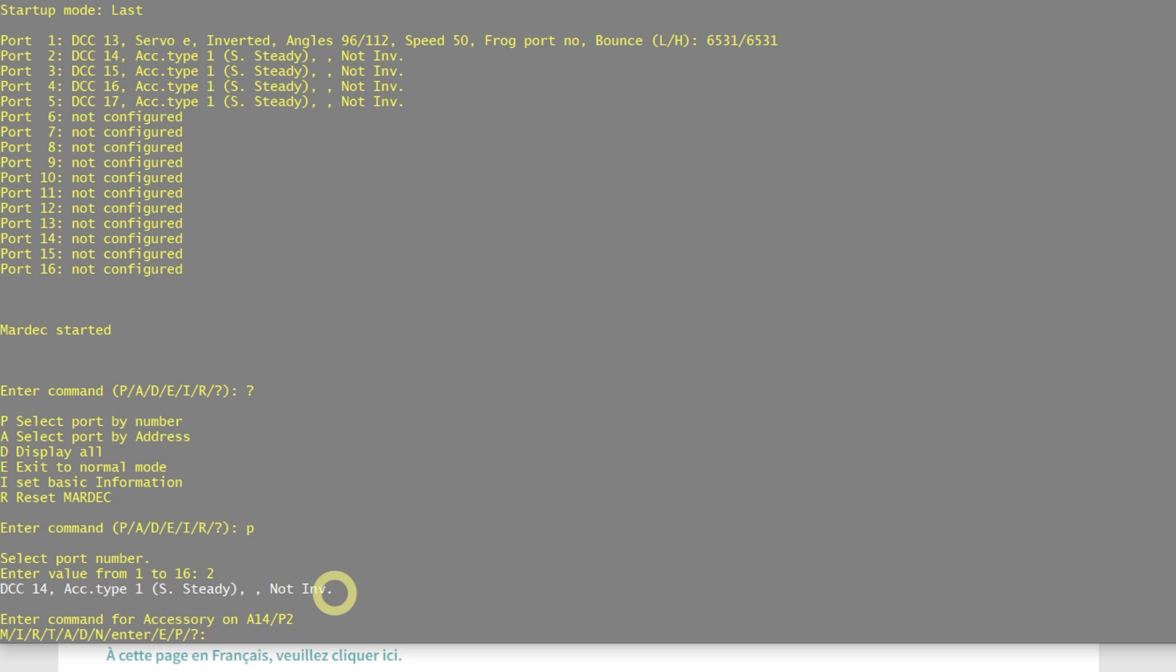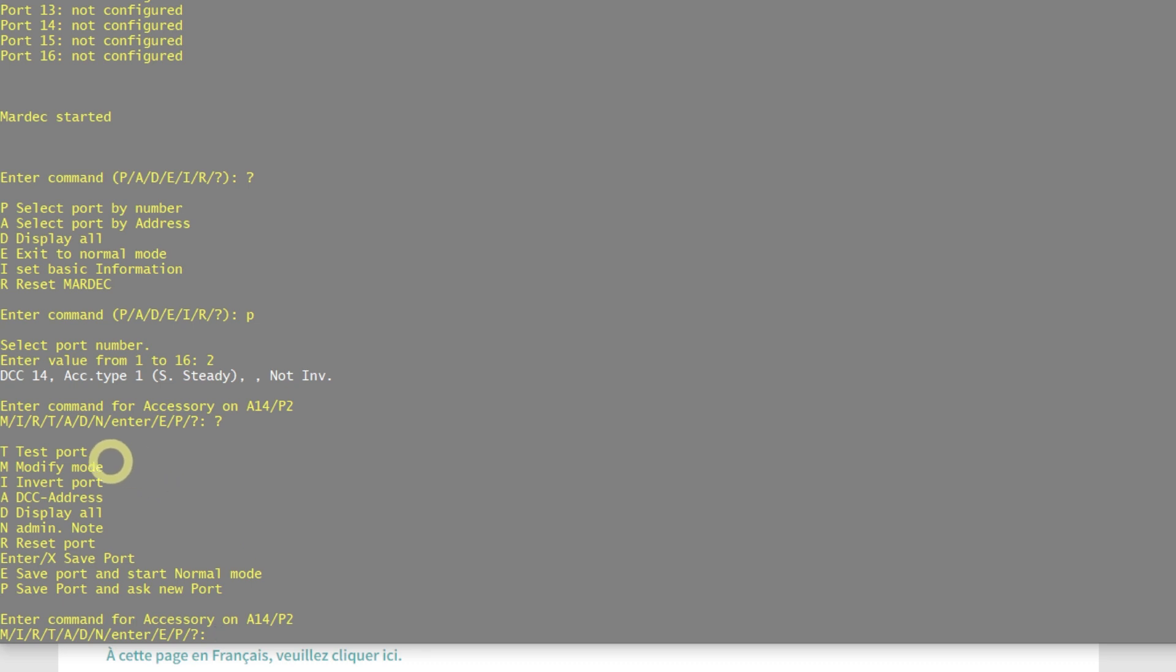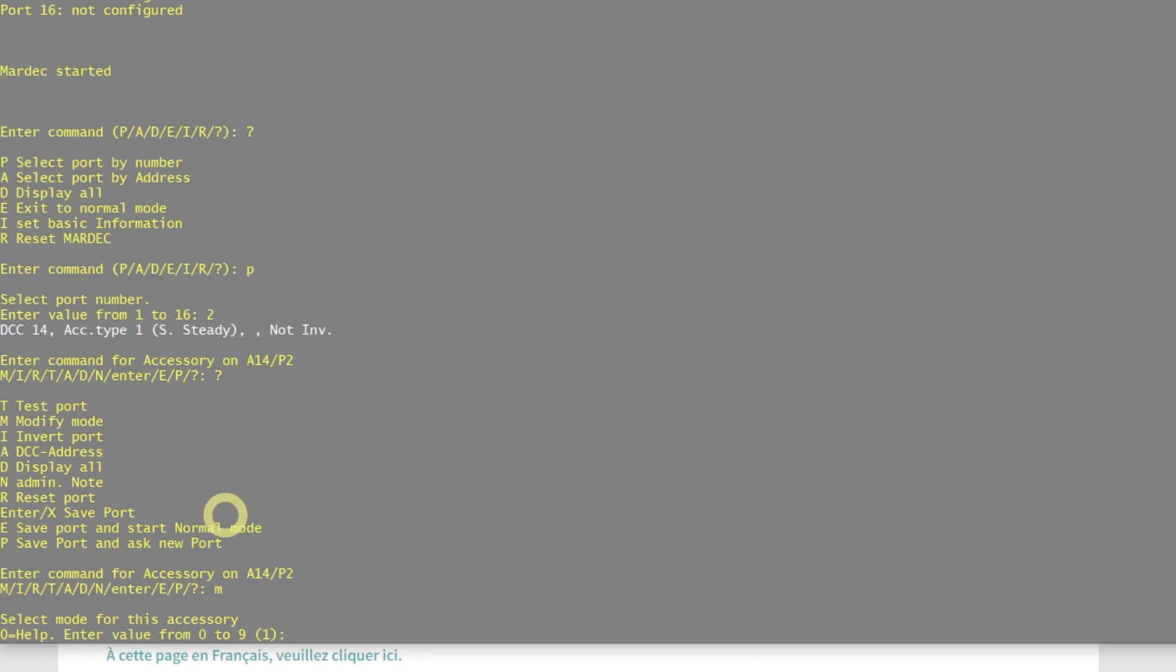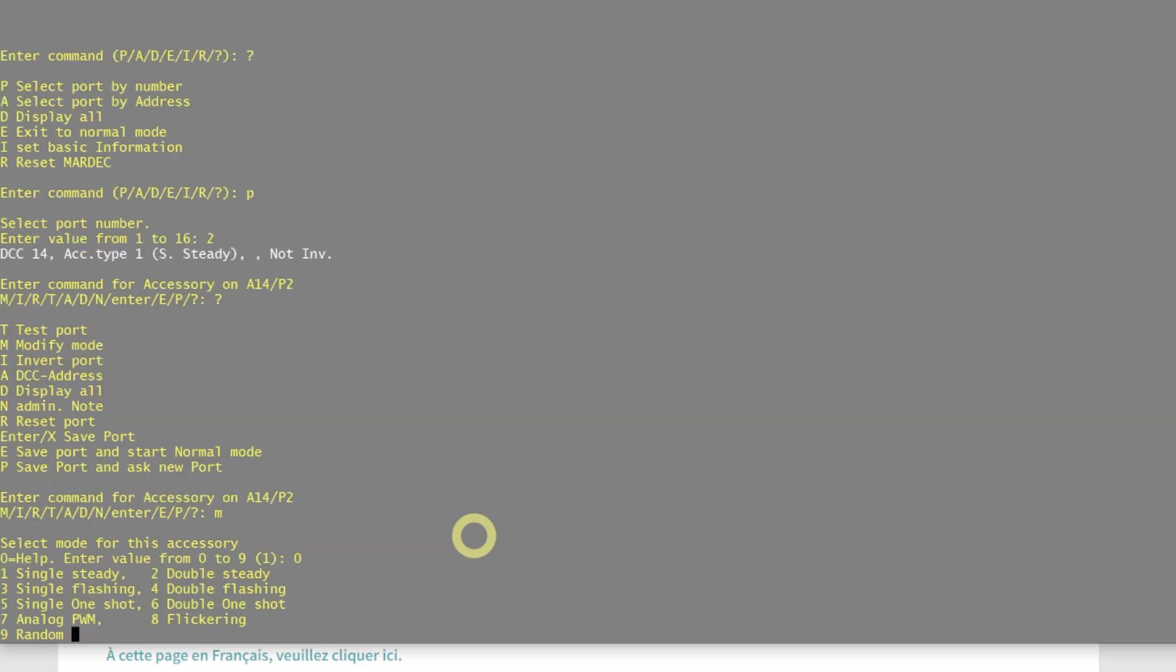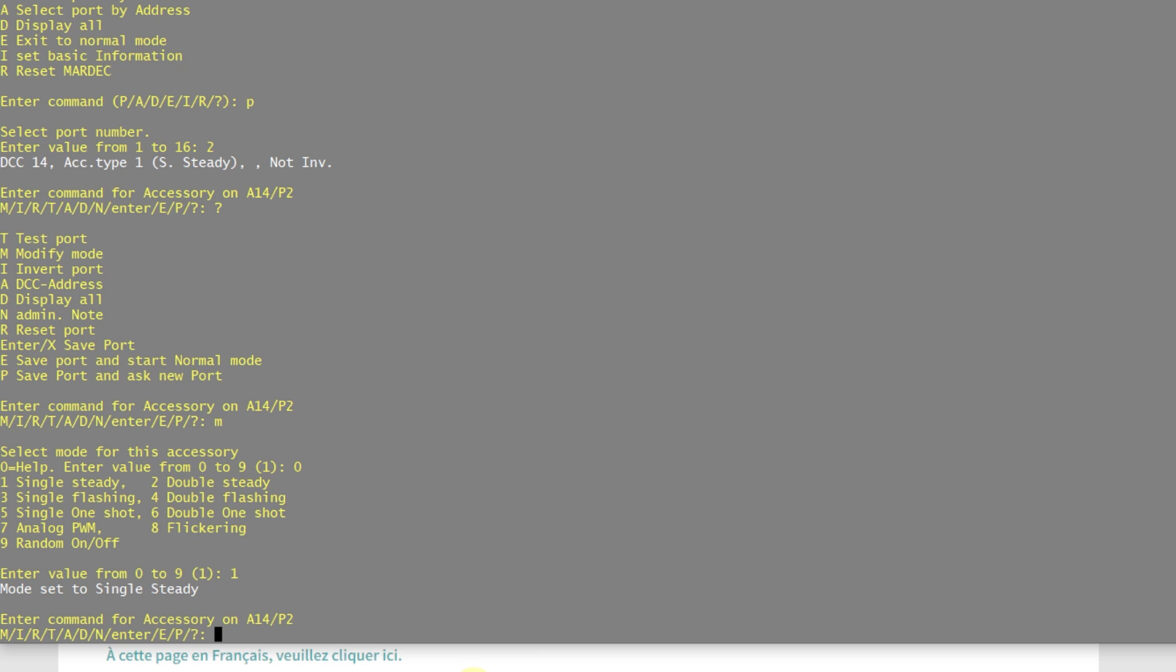The first thing we're going to do is P for port, because we want to access port number two. Port number two is currently on DCC address number 14, and it's an accessory type number one, which is single steady. We don't worry about the other bits not inverted, that's for probably more complex applications. If you don't know what all these other codes mean along the bottom here, I have M, I, R, T, and A, just go to question mark again, and it's going to tell me what it is. We can test the port, we can modify, we can invert, we can change the address. So I might just show you M, which is modification. Now we've got numbers from zero to one, and yet again there's also a help function. We can have single steady, so that's just one blast of a DCC command. We can have flickering, we can have flashing, which I've gone to in previous videos. We're just going to go one on that occasion, single steady.